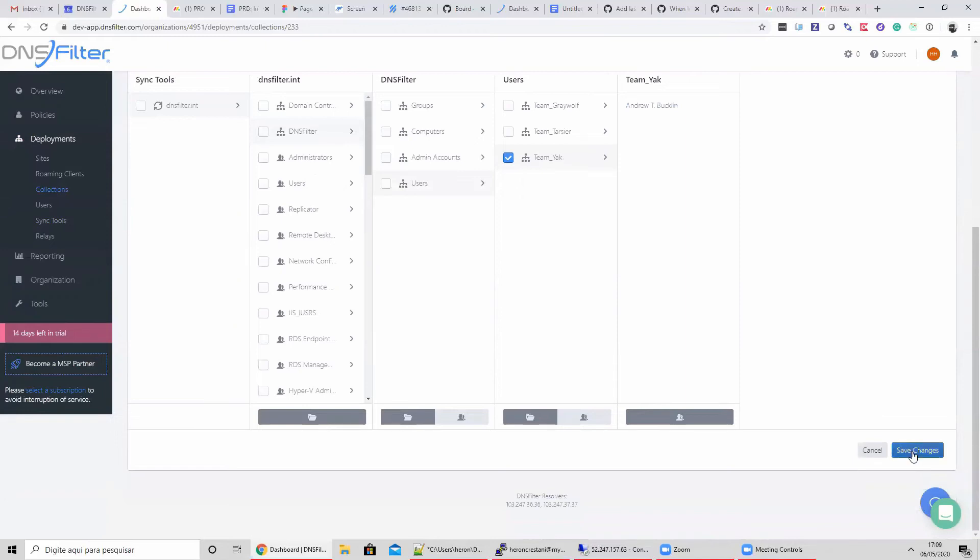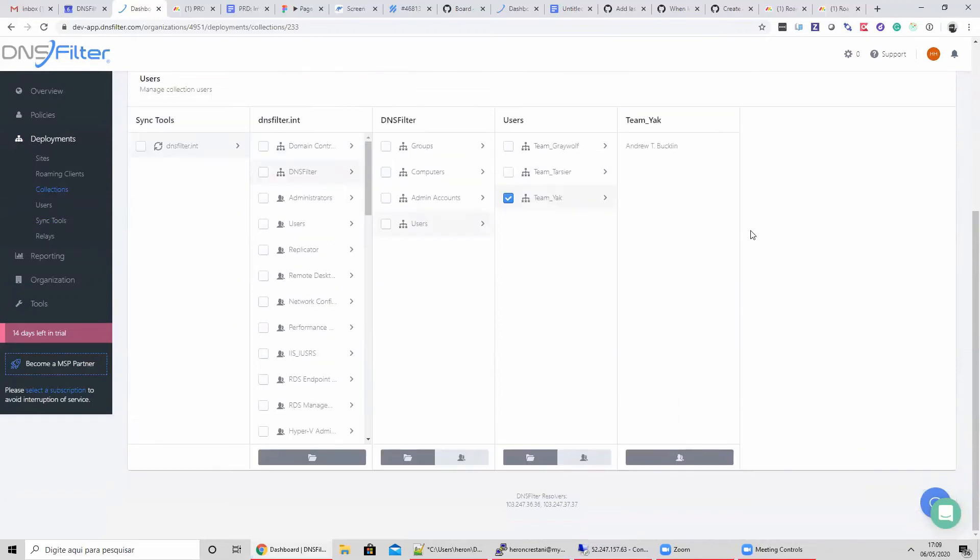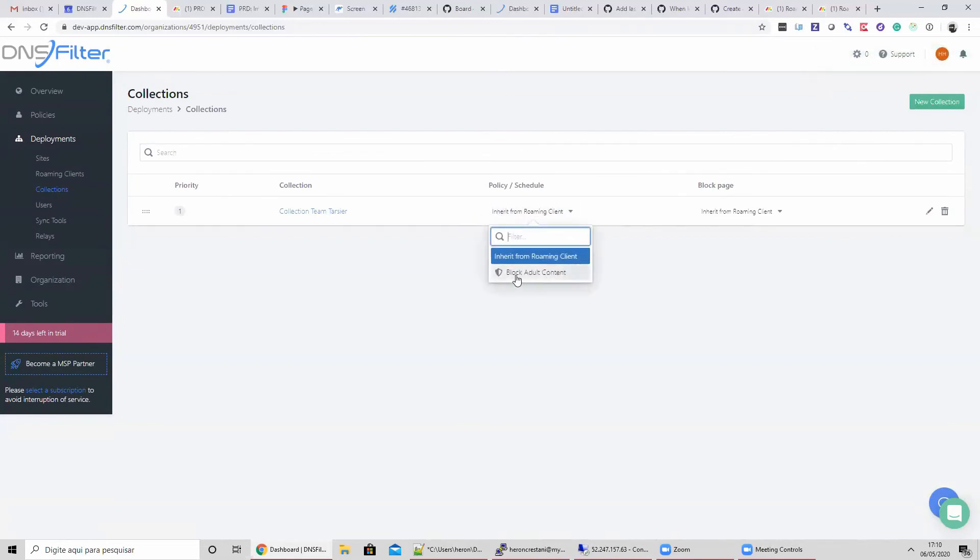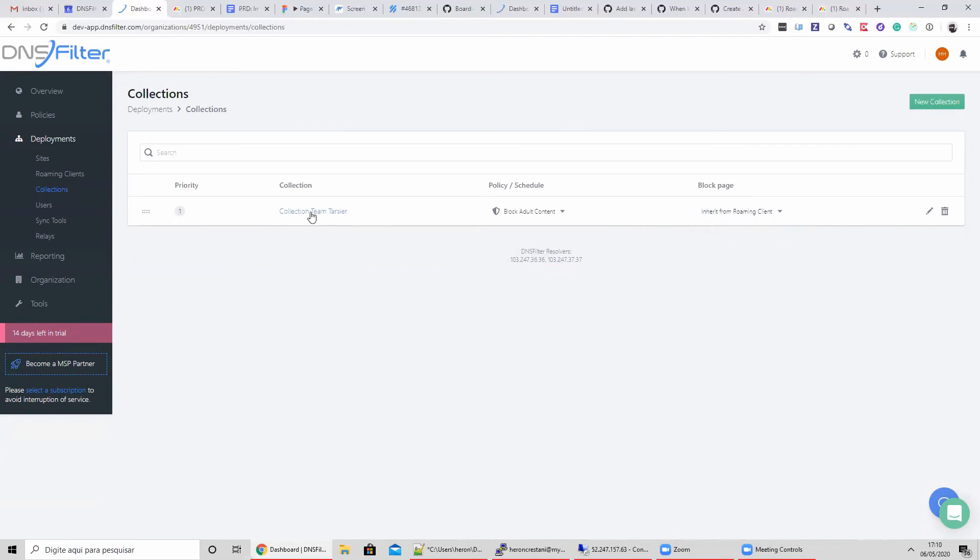Now let's save the collection and check out the collections page. I can apply a policy to the entire collection. In addition to policies, I can assign a block page.